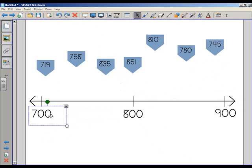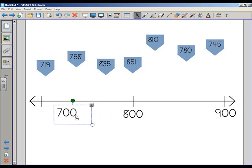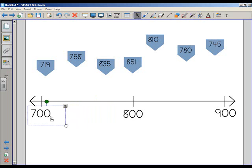I also want the numbers to stay where they are. If a student accidentally moves the 700 to over here, that not only makes the number line less accurate, it throws off all of the estimations that have been done before or since. It also slows down our lesson, because now we have to fix the problem. And we don't want to slow down the lesson. We want to maintain the flow. That's one of the beautiful things about the SmartBoard is it gives you that ability to keep the flow going.